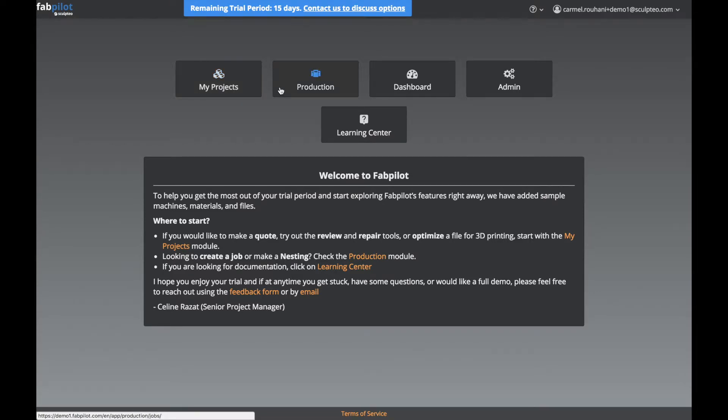Next we have Production. This is where your production team will be able to review the items that are ordered, batch the items into jobs using our auto-routing feature, prepare nestings, and manage the entire production workflow.